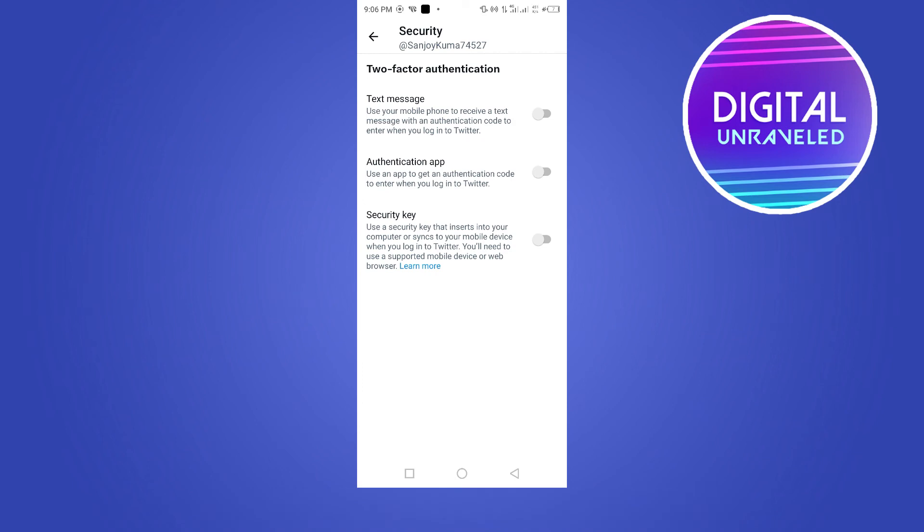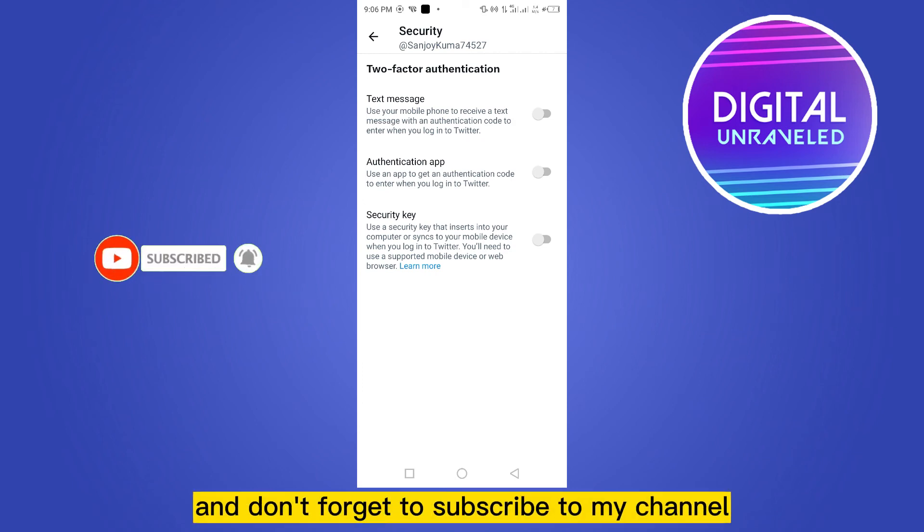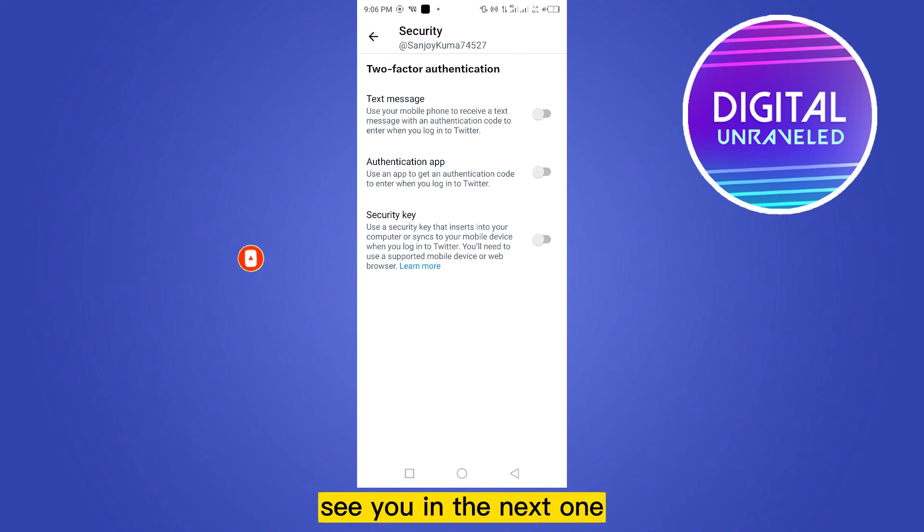keep your Twitter account safe. So if this tutorial helped you, like this video and don't forget to subscribe to my channel. See you in the next one.